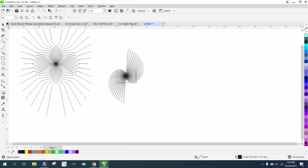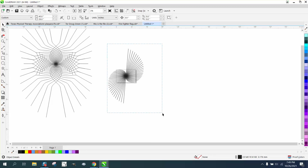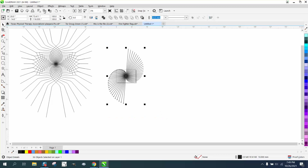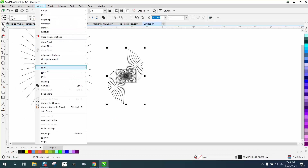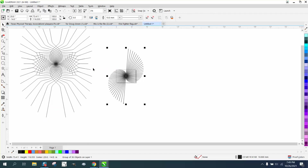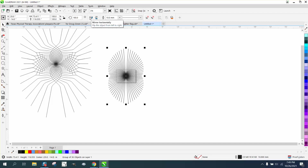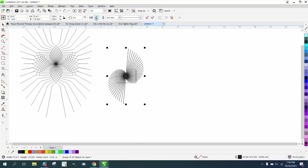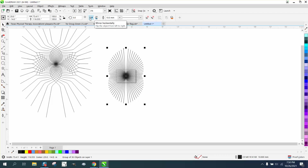Maybe not as cool by itself, but if we group these together with Control+G then you can do a lot with it. You can hit the plus key on the keyboard and mirror it the other way, or you could mirror it up and down.